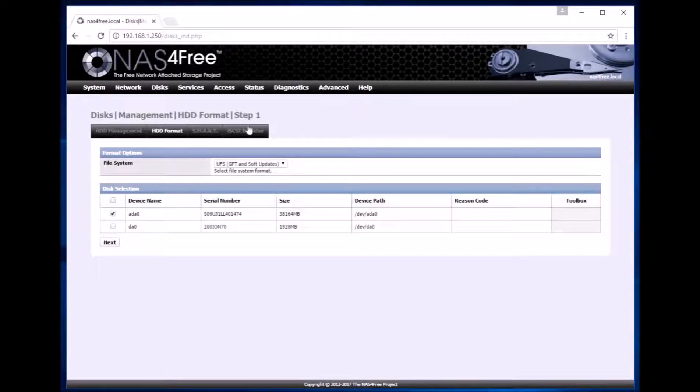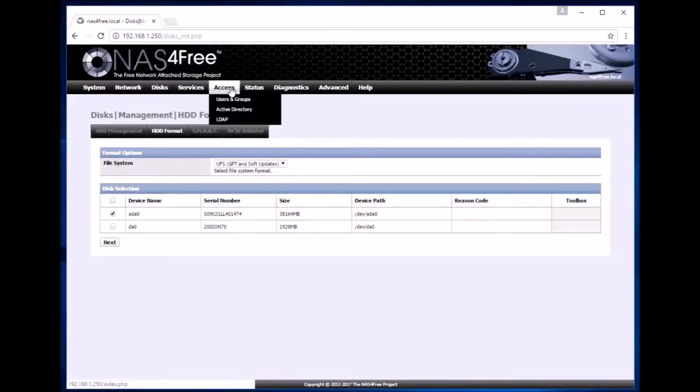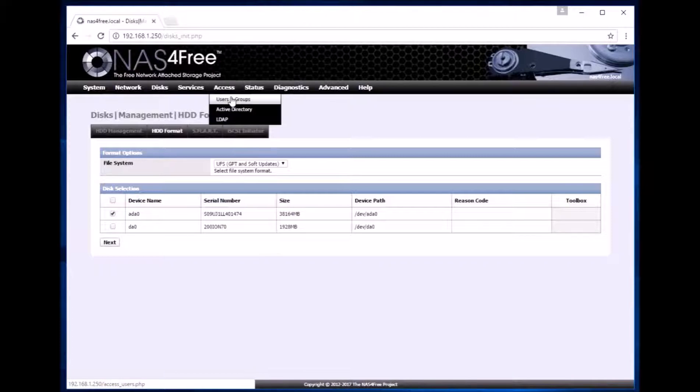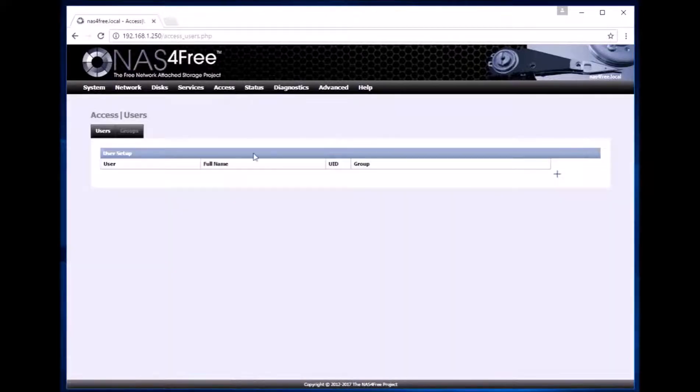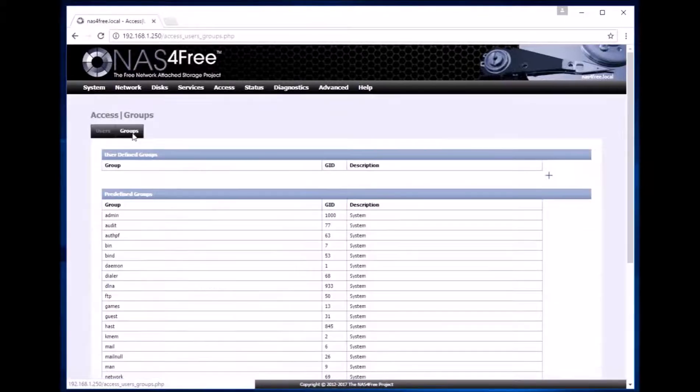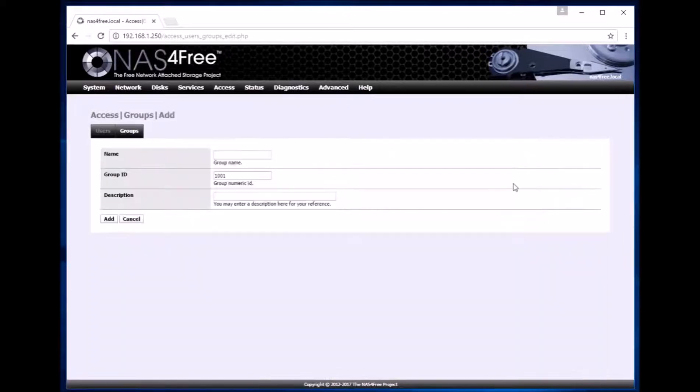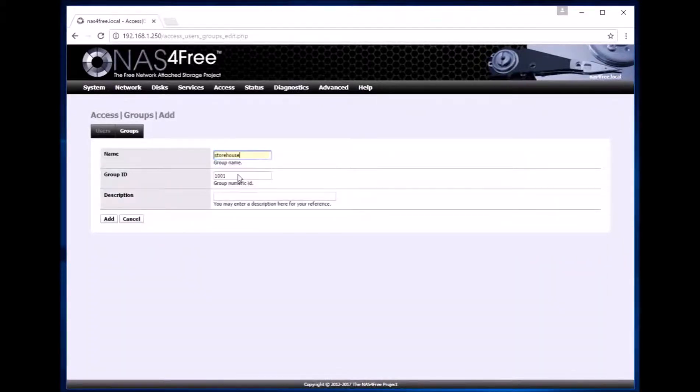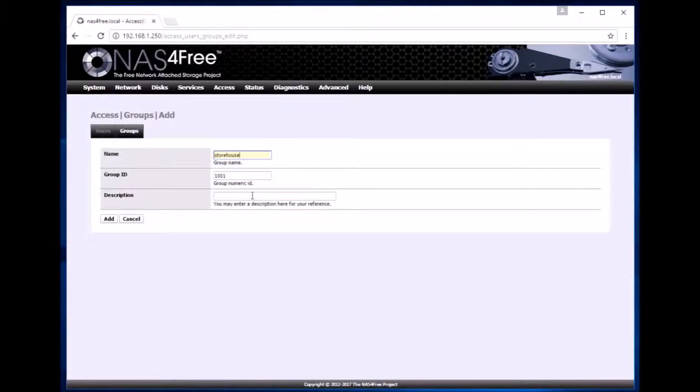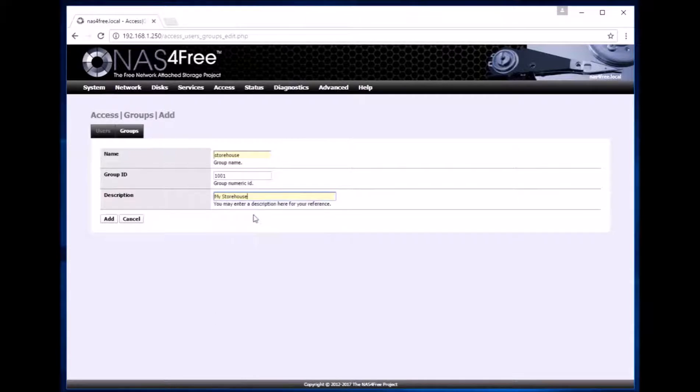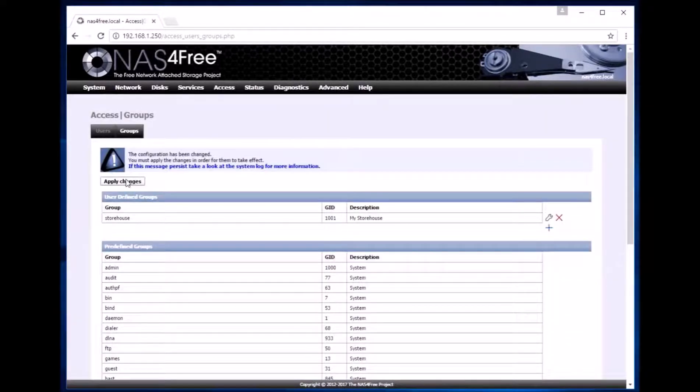So now it has formatted the disk. We click ok and then go to access users and groups. Now we will add a group. So we click on this add group sign. We give a group name as storehouse. We can give the description as my storehouse and click add and apply changes.